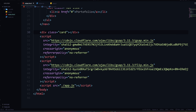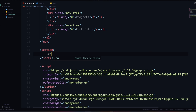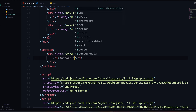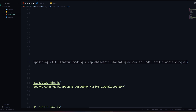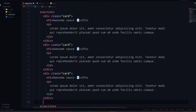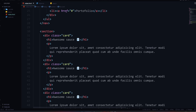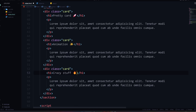The second effect — let's do another one in the HTML. I'll do a section with cards. In each card I'll say 'Awesome Sauce' and add some lorem ipsum. I'll duplicate these to have four cards total, and change the text — 'Pretty Cards', 'Animation', 'Crazy Stuff'. Save and that's it. Now let's actually style this up.